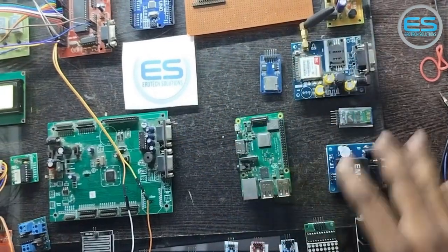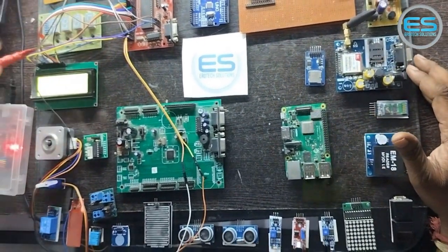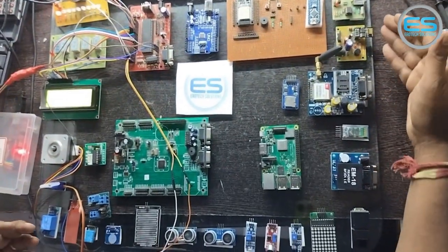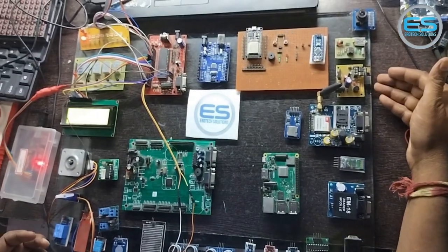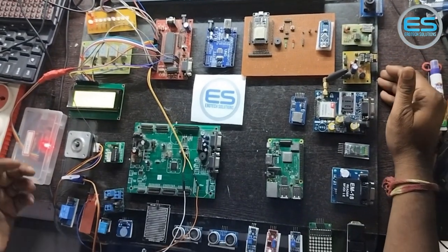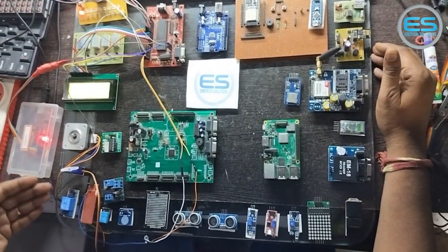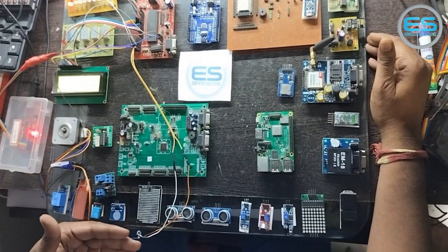Here we have different peripherals right from LED to camera and up to Wi-Fi modules. These are the different modules we are going to explain in the next videos.